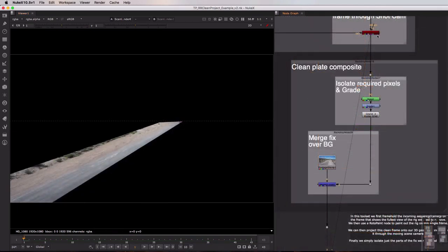And all that remains at this point is to merge that fix over the original background plate. And that's exactly what this last part of the toolset is doing here.